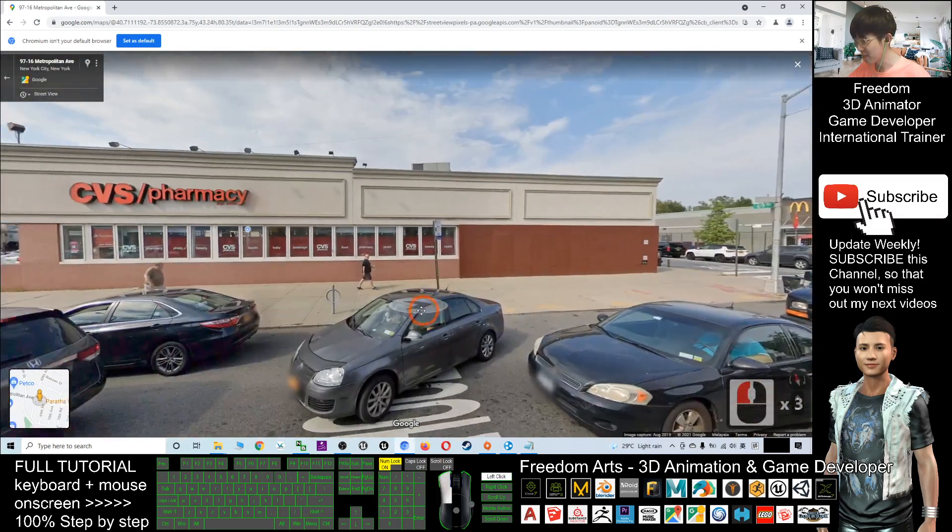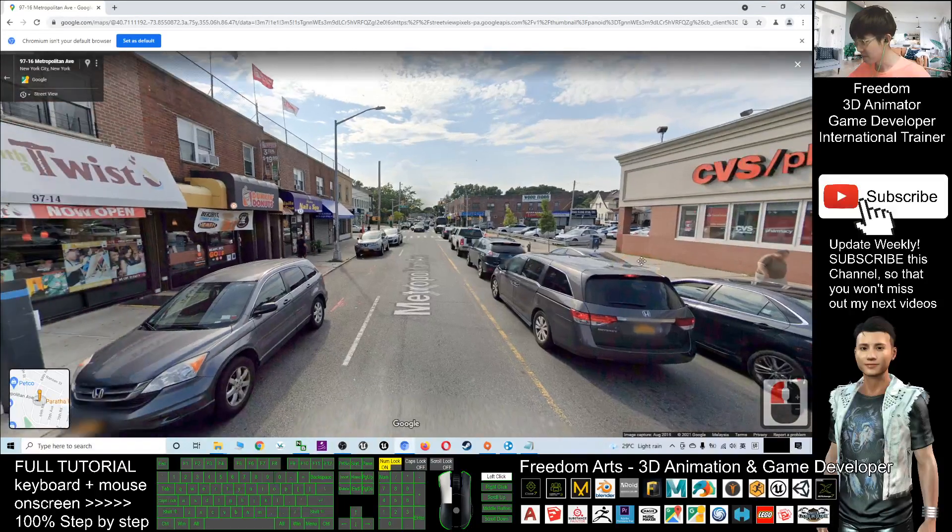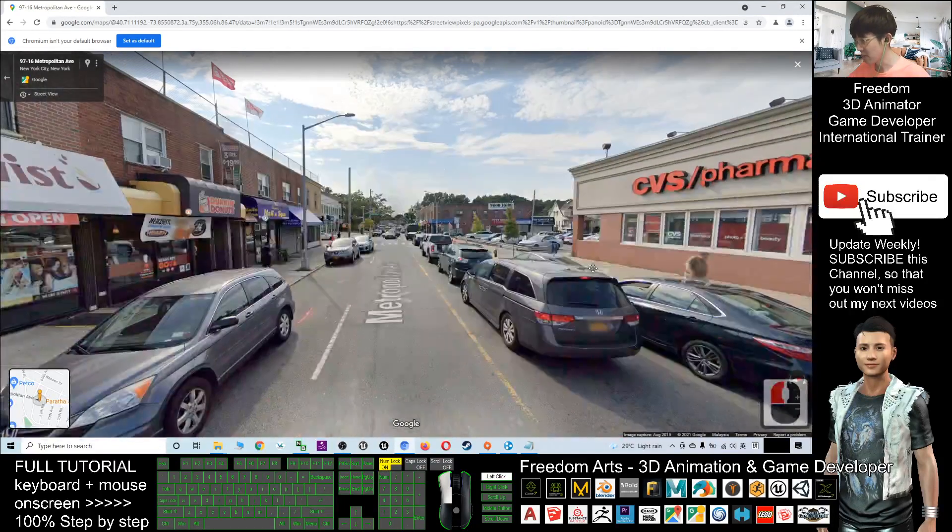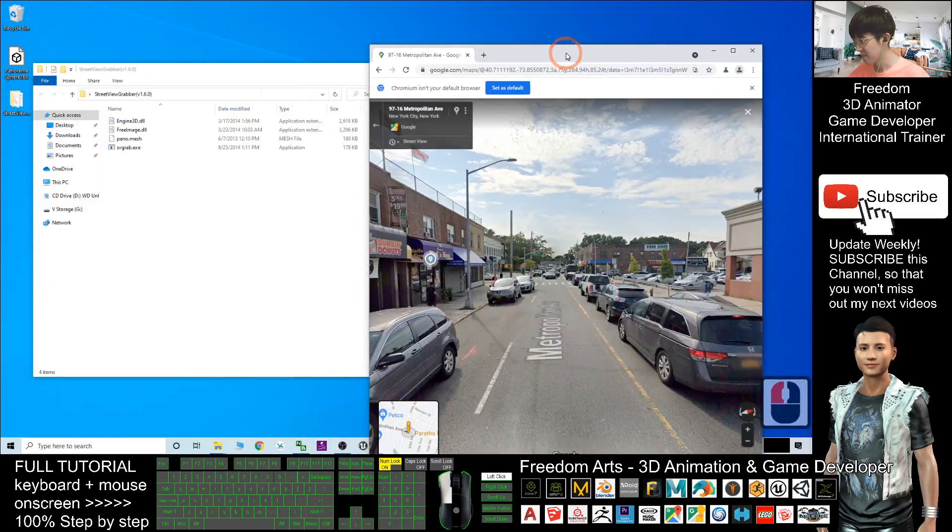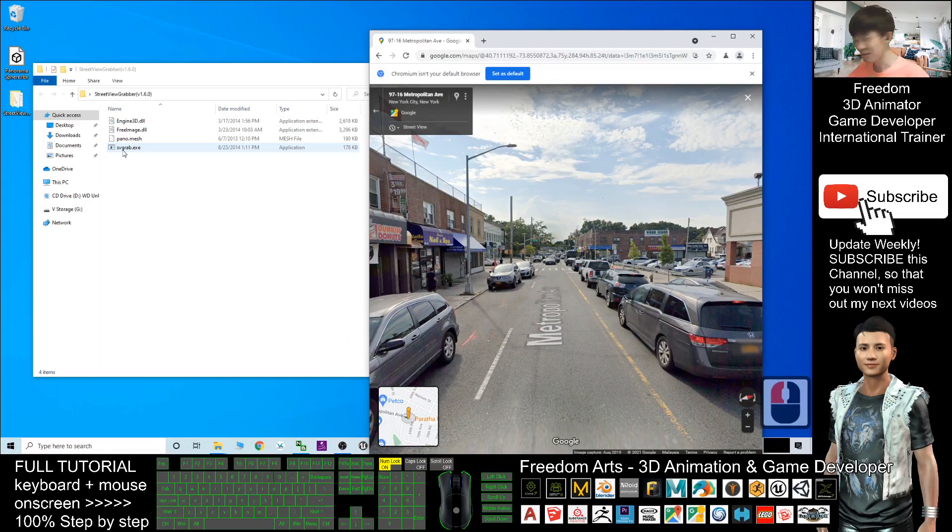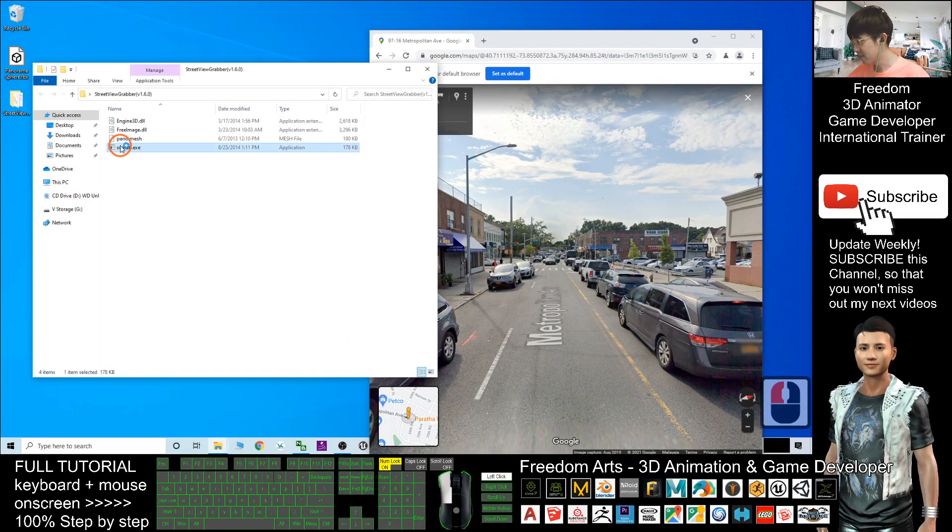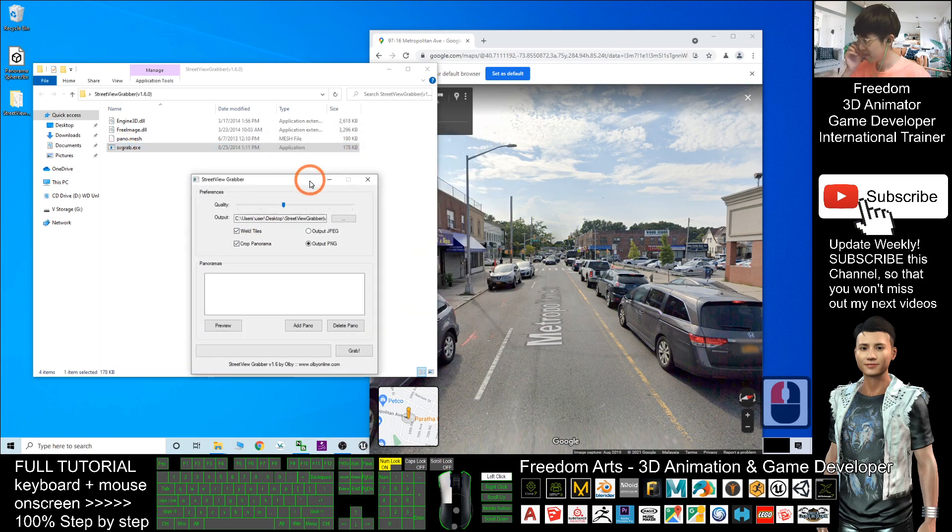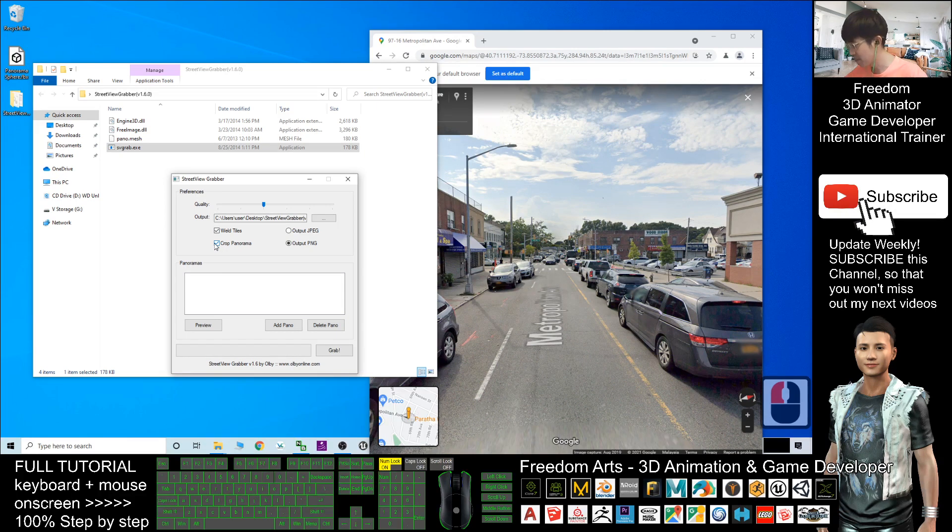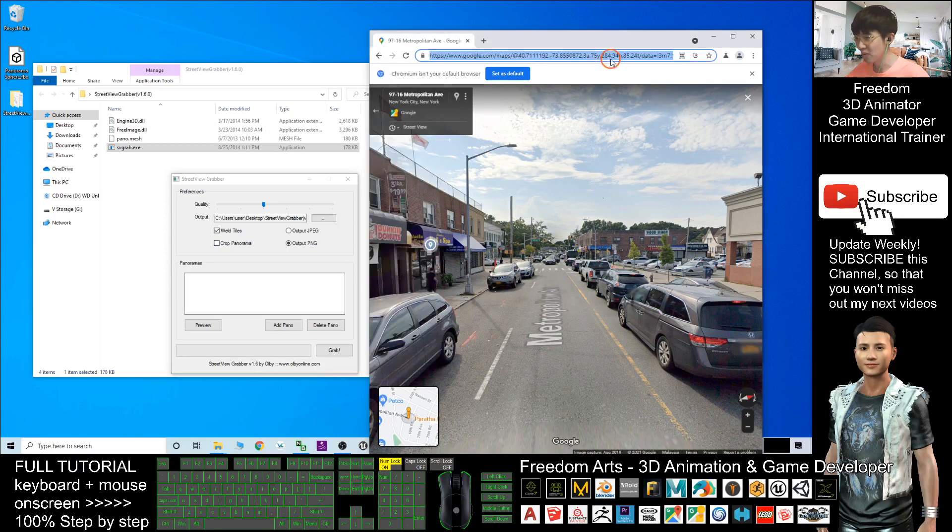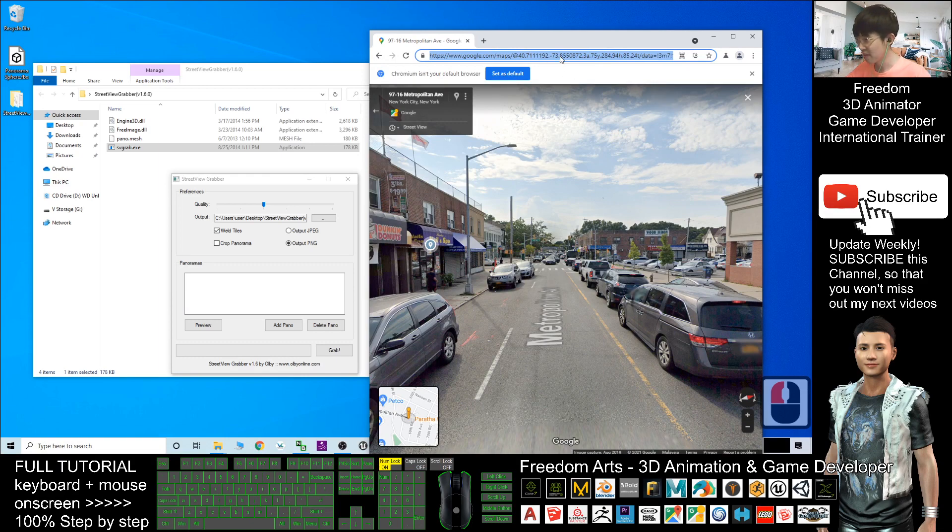This is the Street View. What can you do next? Open your Street View Grabber. Double-click and open. The first thing you need to do is take the Crop Panorama option. Next, click Add Panel. Before you click Add Panel, you have to copy the Google Street View's link.